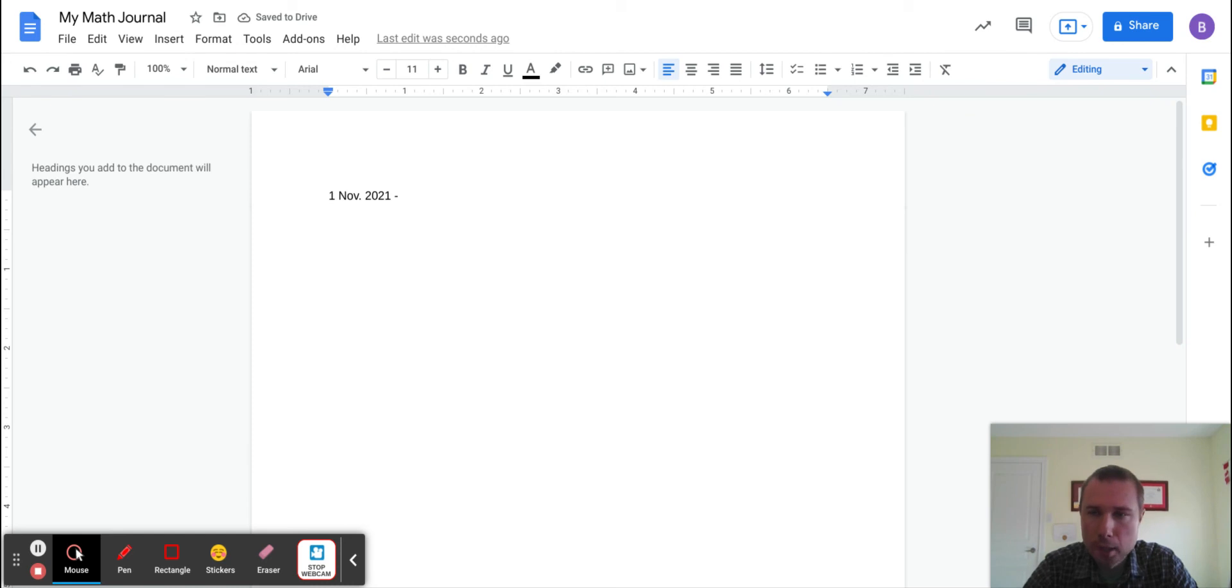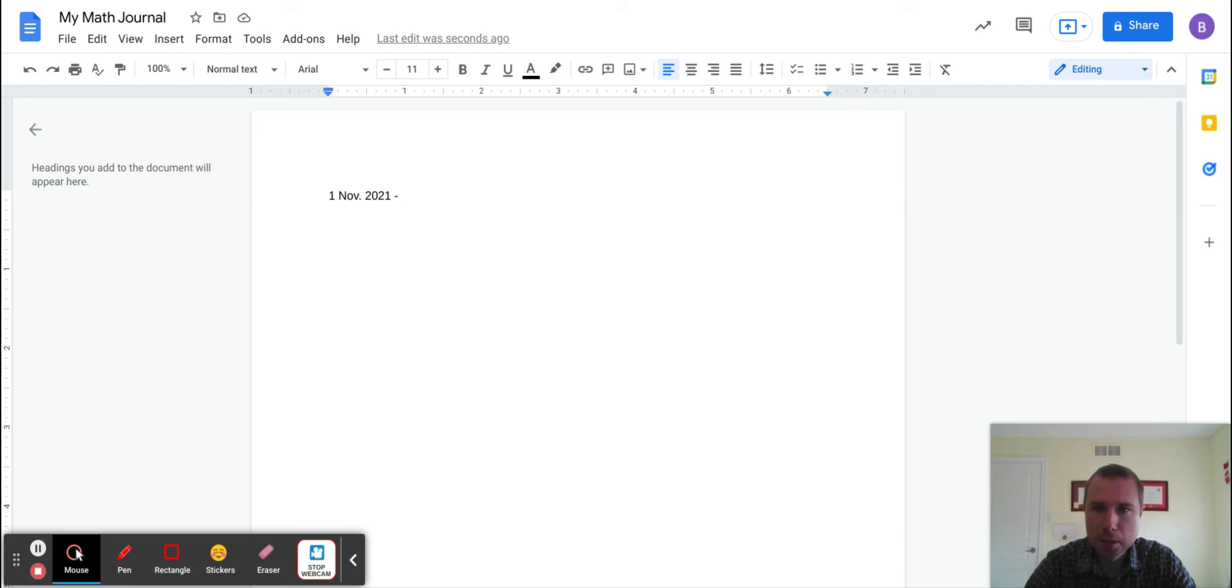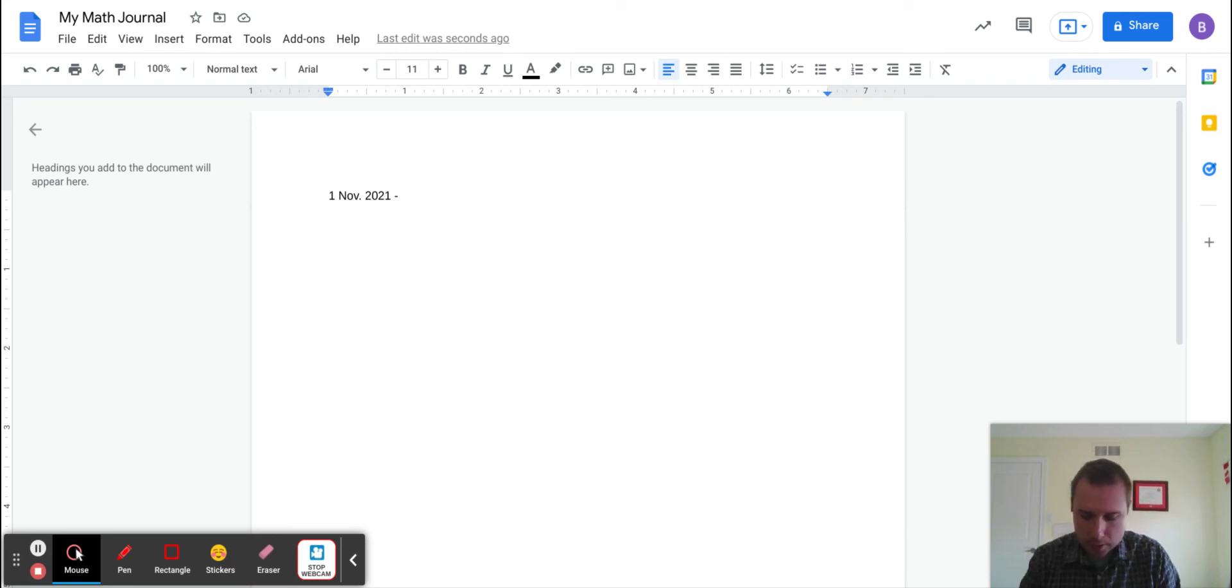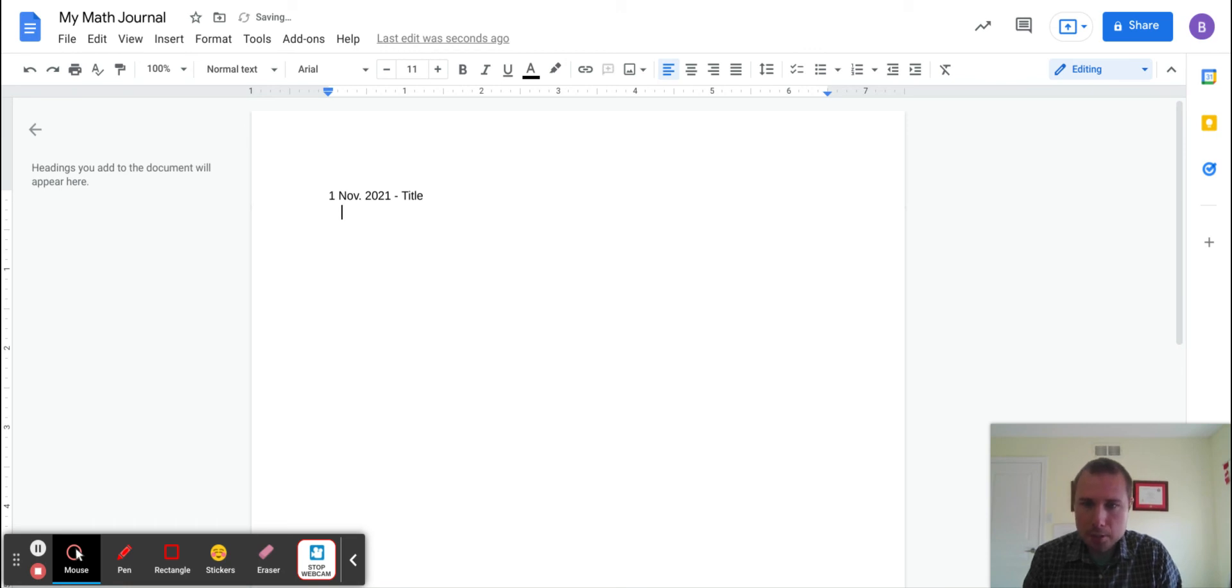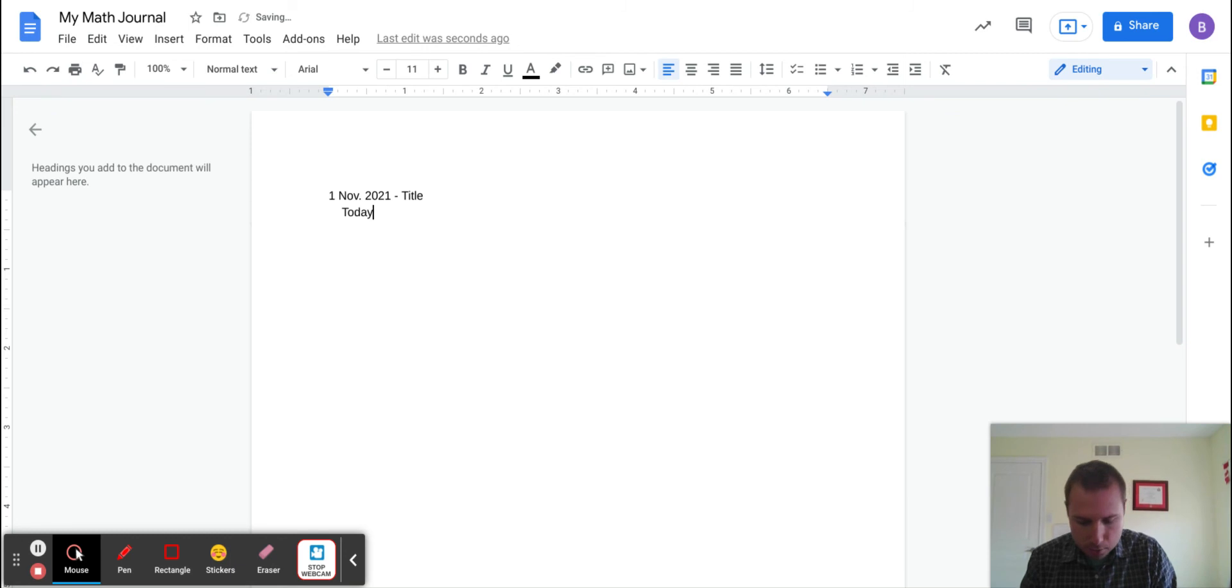You don't have to click submit on Hapara, but we're going to keep this as our math journal. Now, you might want to come back to the title later—you can just put 'title' for now. Then you're going to write all about class today. 'Class was very difficult...'